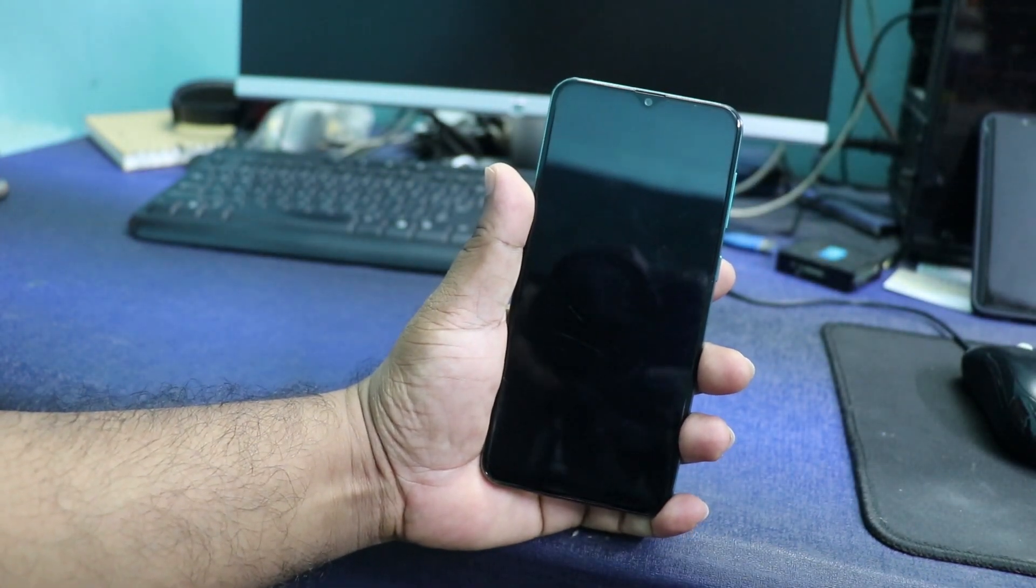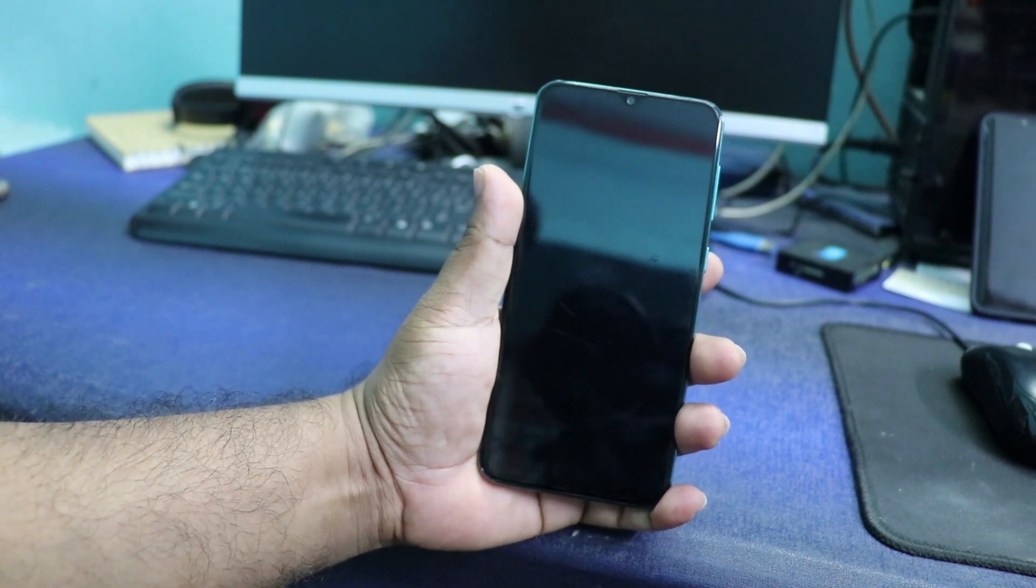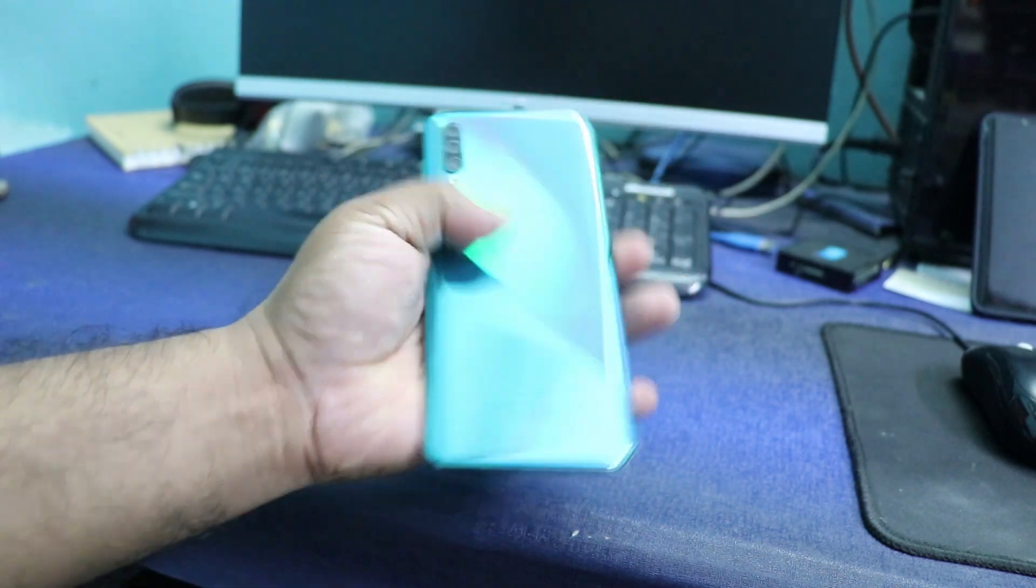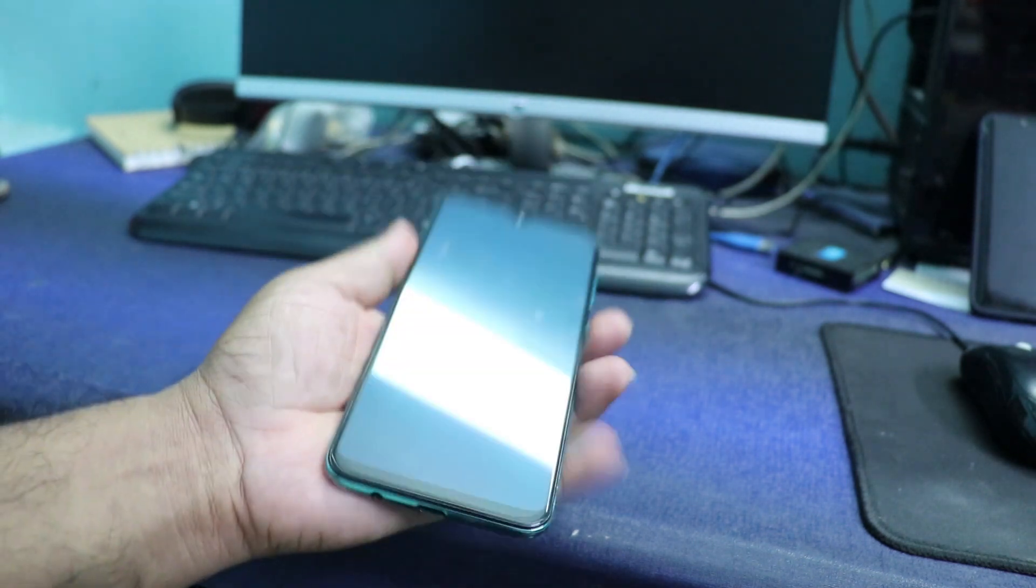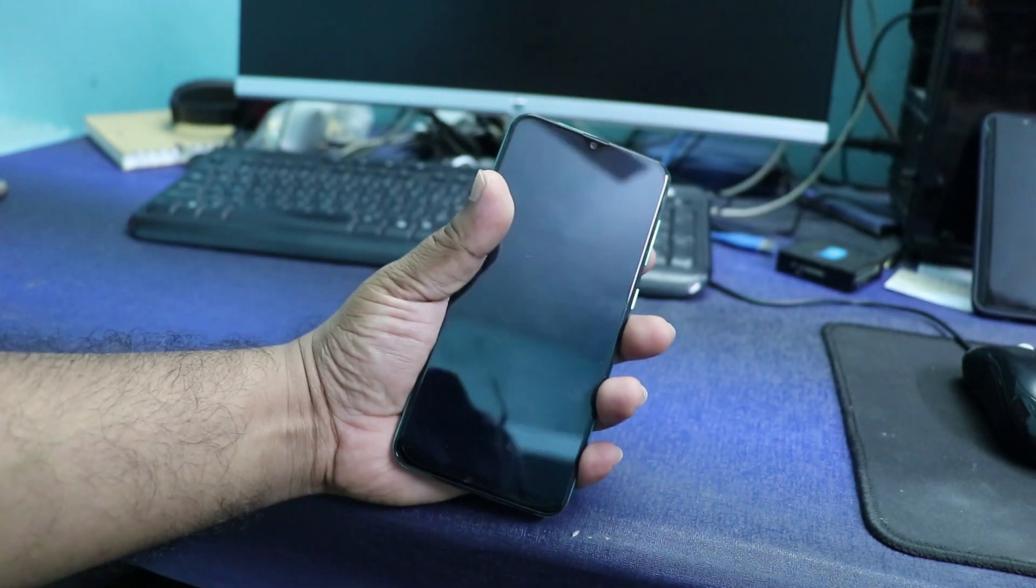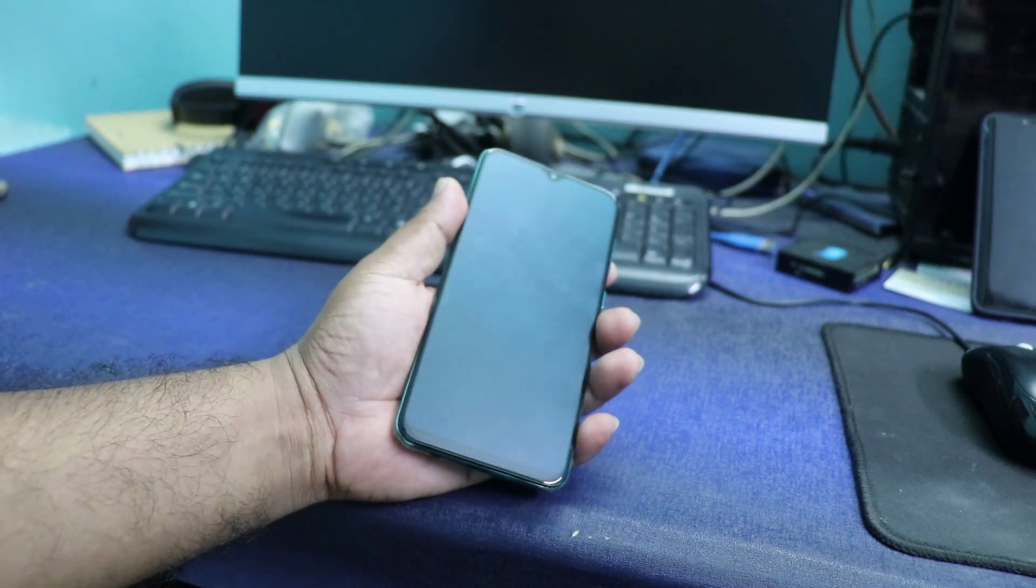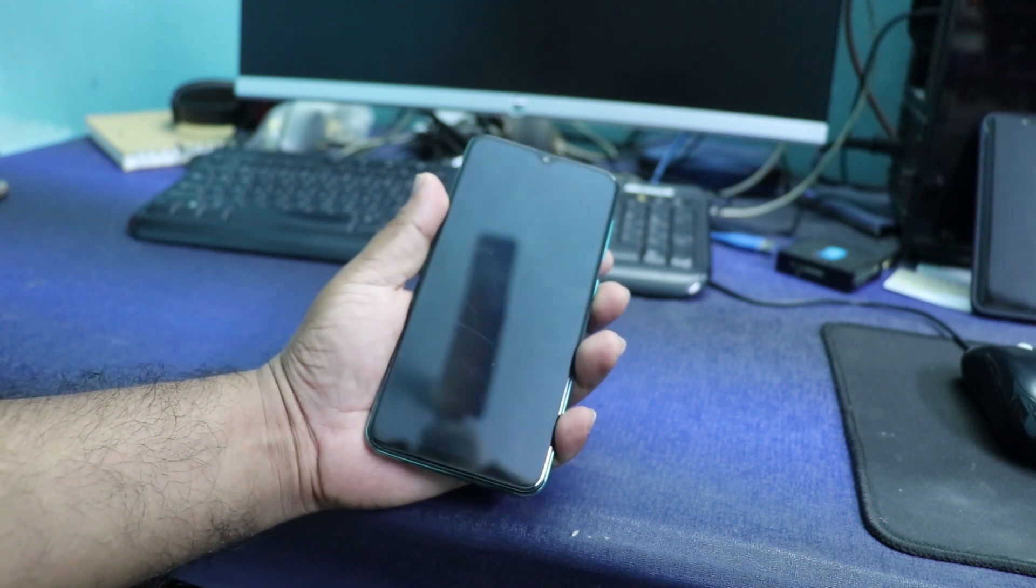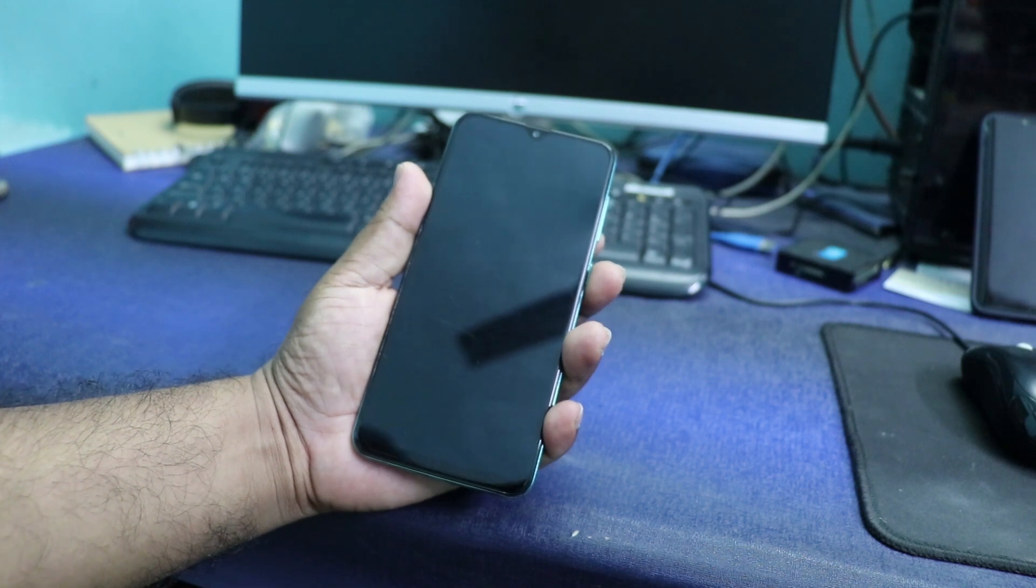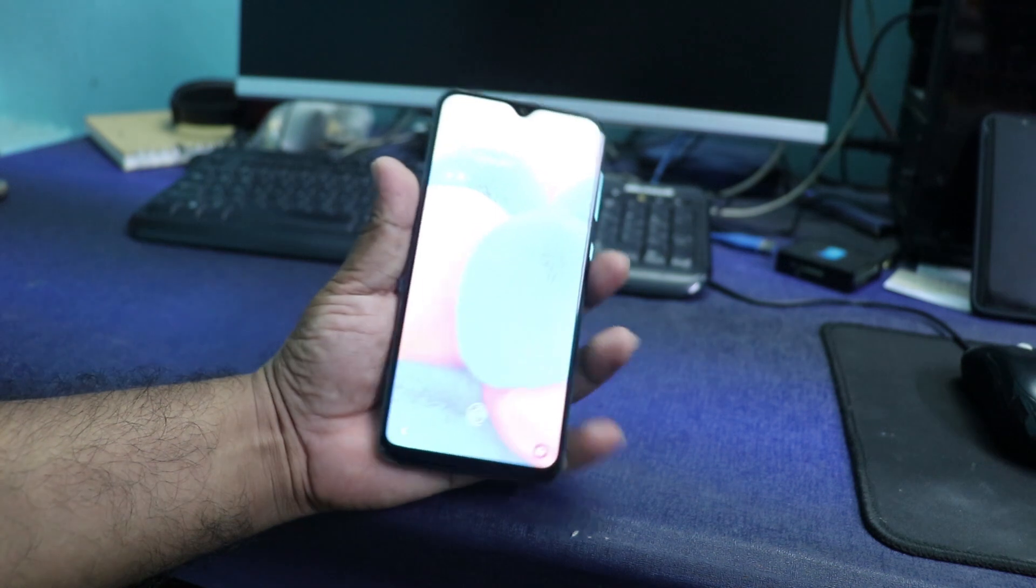This phone with me is a Samsung Galaxy A30s. It's my friend's phone and he gave this phone to me to unlock the network lock. But what I thought is I didn't post any video on USB debugging, so without wasting any time let's go forward.